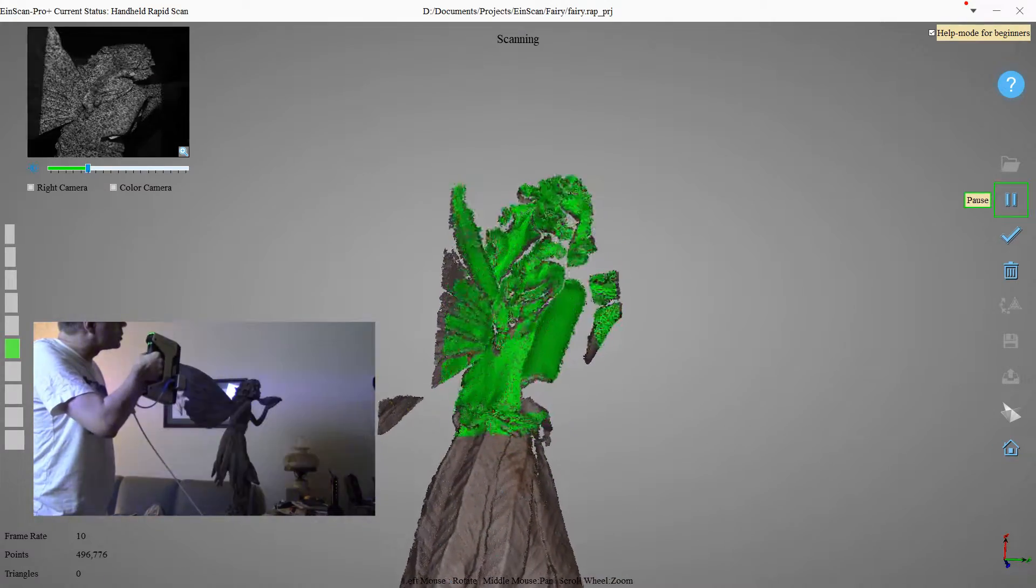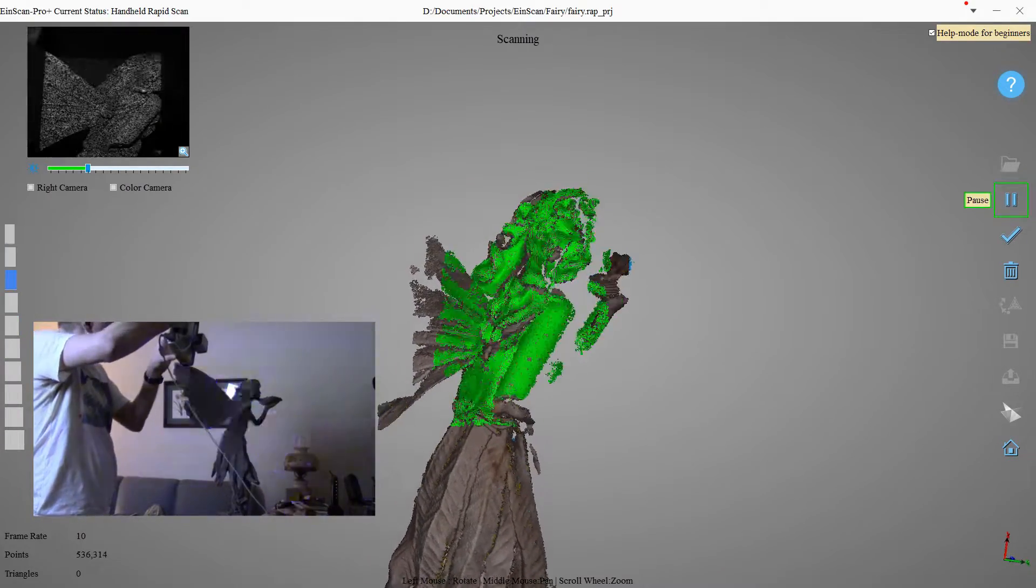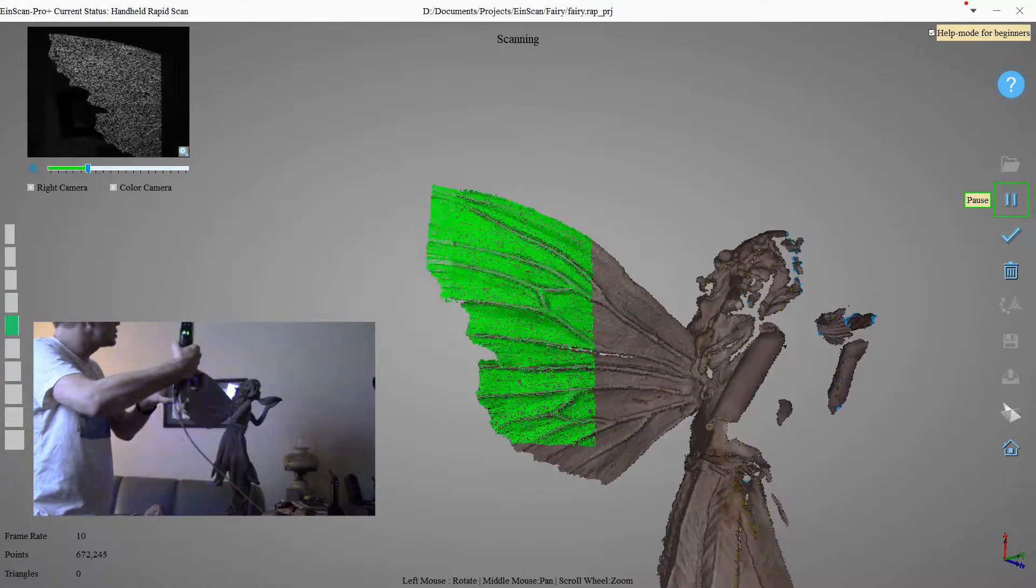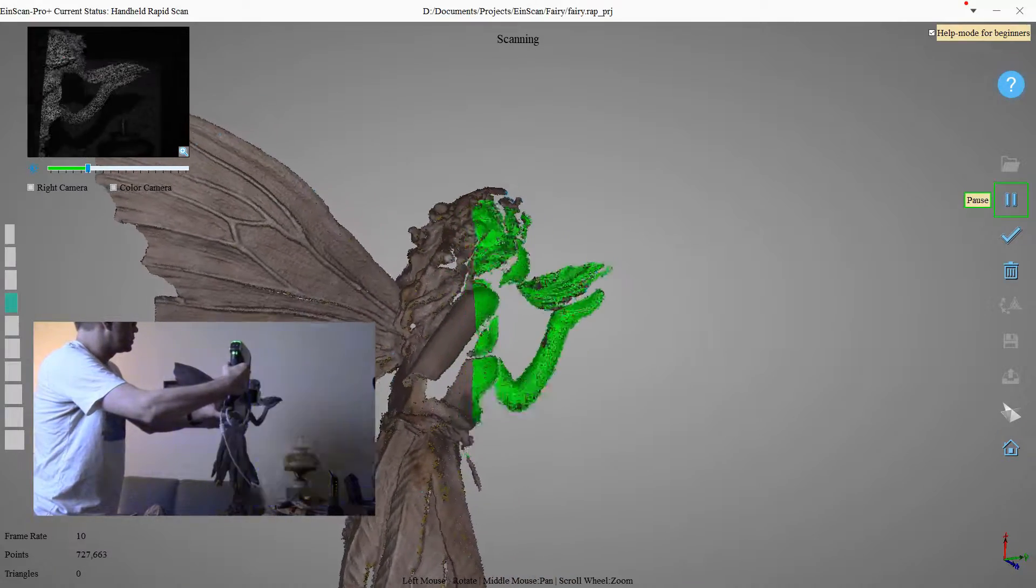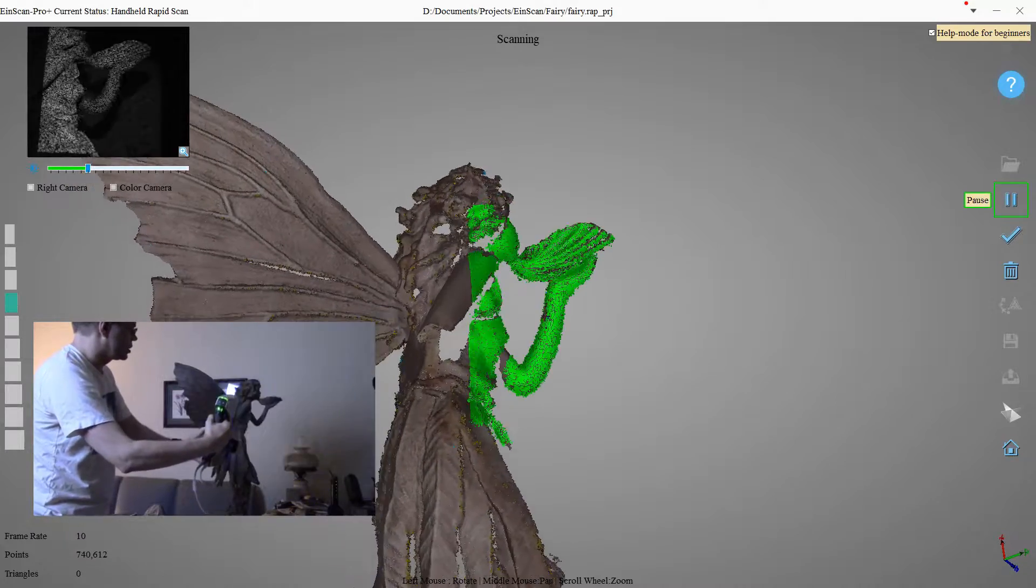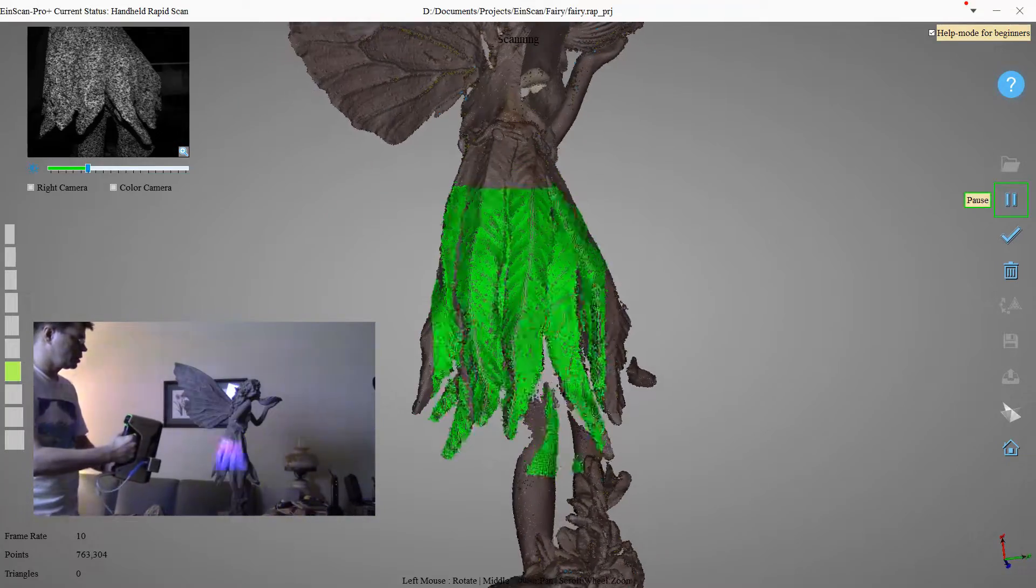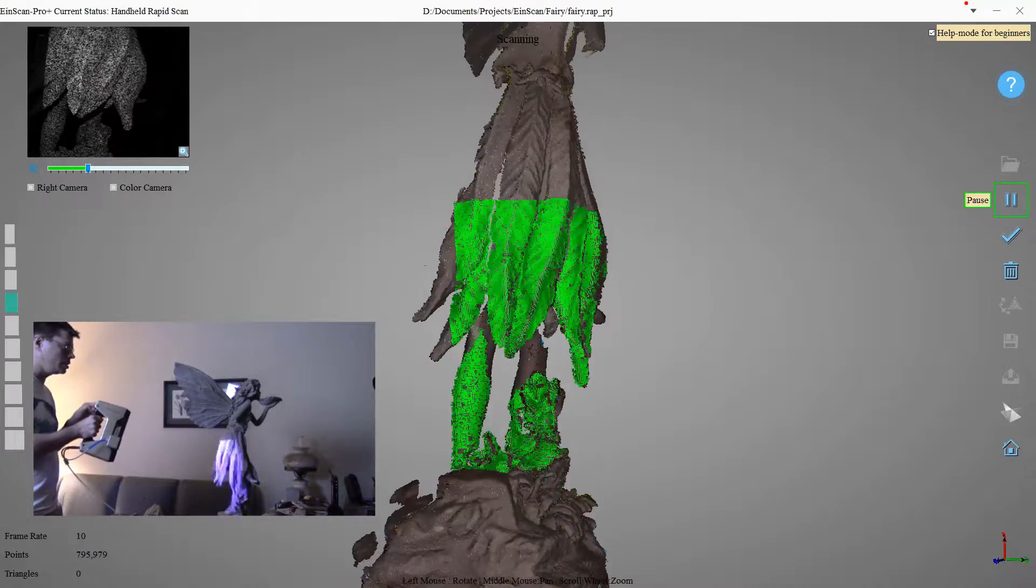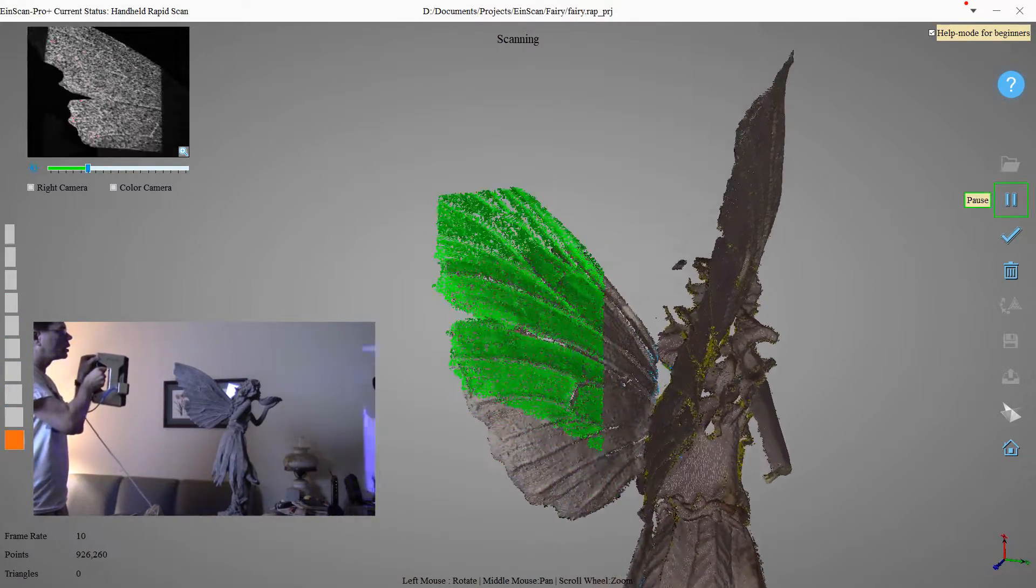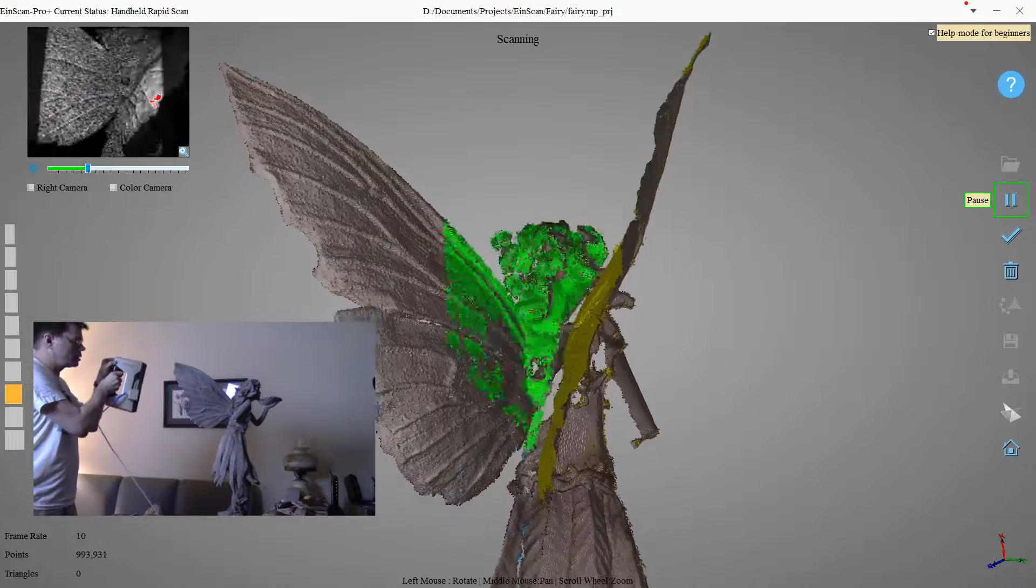Okay, getting the top of her head, all right, these wings, get some of the side of her front here, and that seashell. Okay, so that's pretty much all I can get here, maybe a little bit over here, and the back of her head.